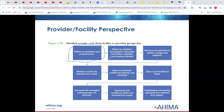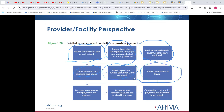They're scheduled and authorized, then admitted. Things happen when they're admitted — they get tests, labs, and so forth. Eventually the patient gets discharged, the record gets reviewed and coded — coding being that middle process. The claim gets produced, audited, and scrubbed so we have a clean claim. We send the claim to the payer, the accounts are managed, and payments and remittance advice are received from the payer. Then anything outstanding — the deductible or what have you — is collected from the patient.